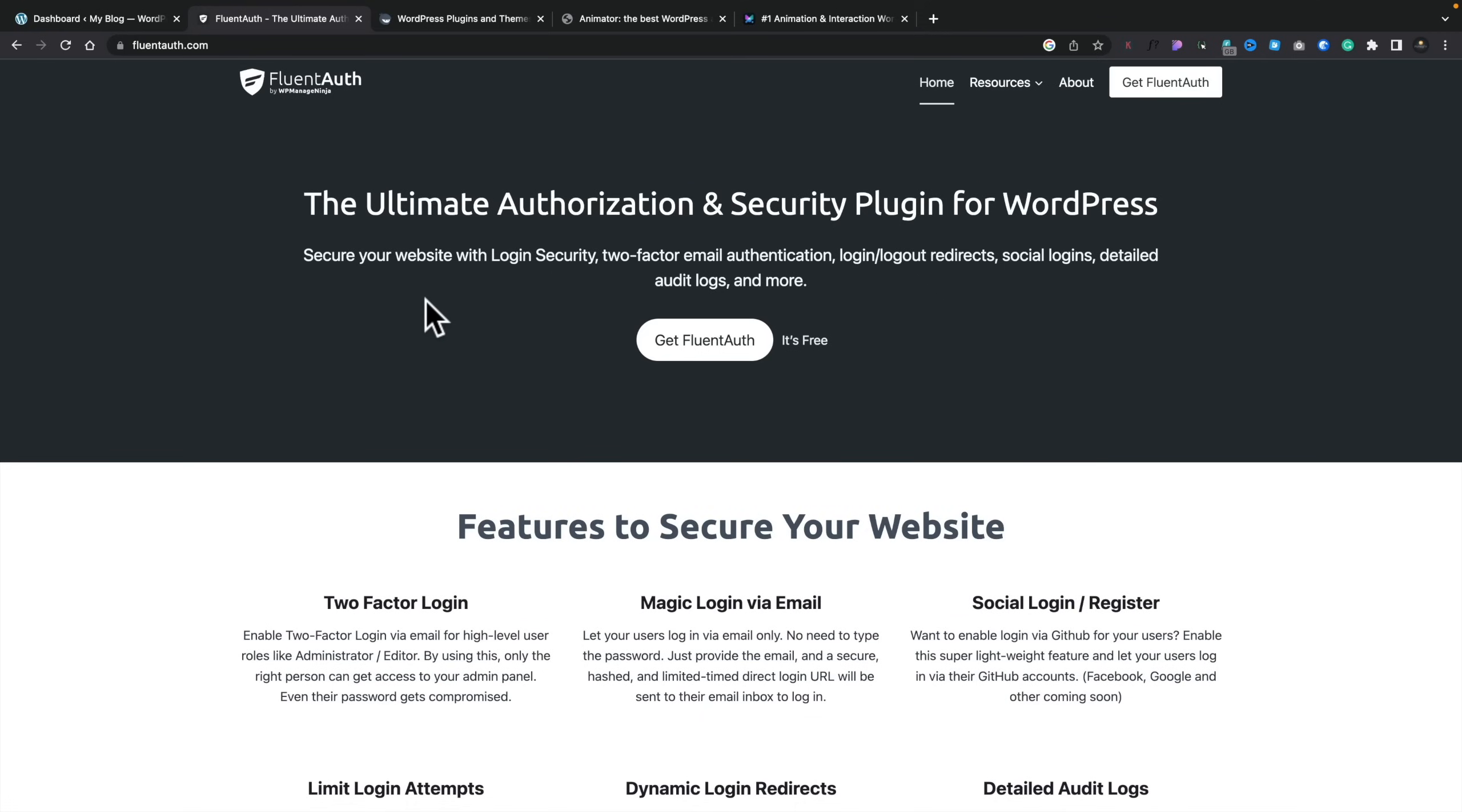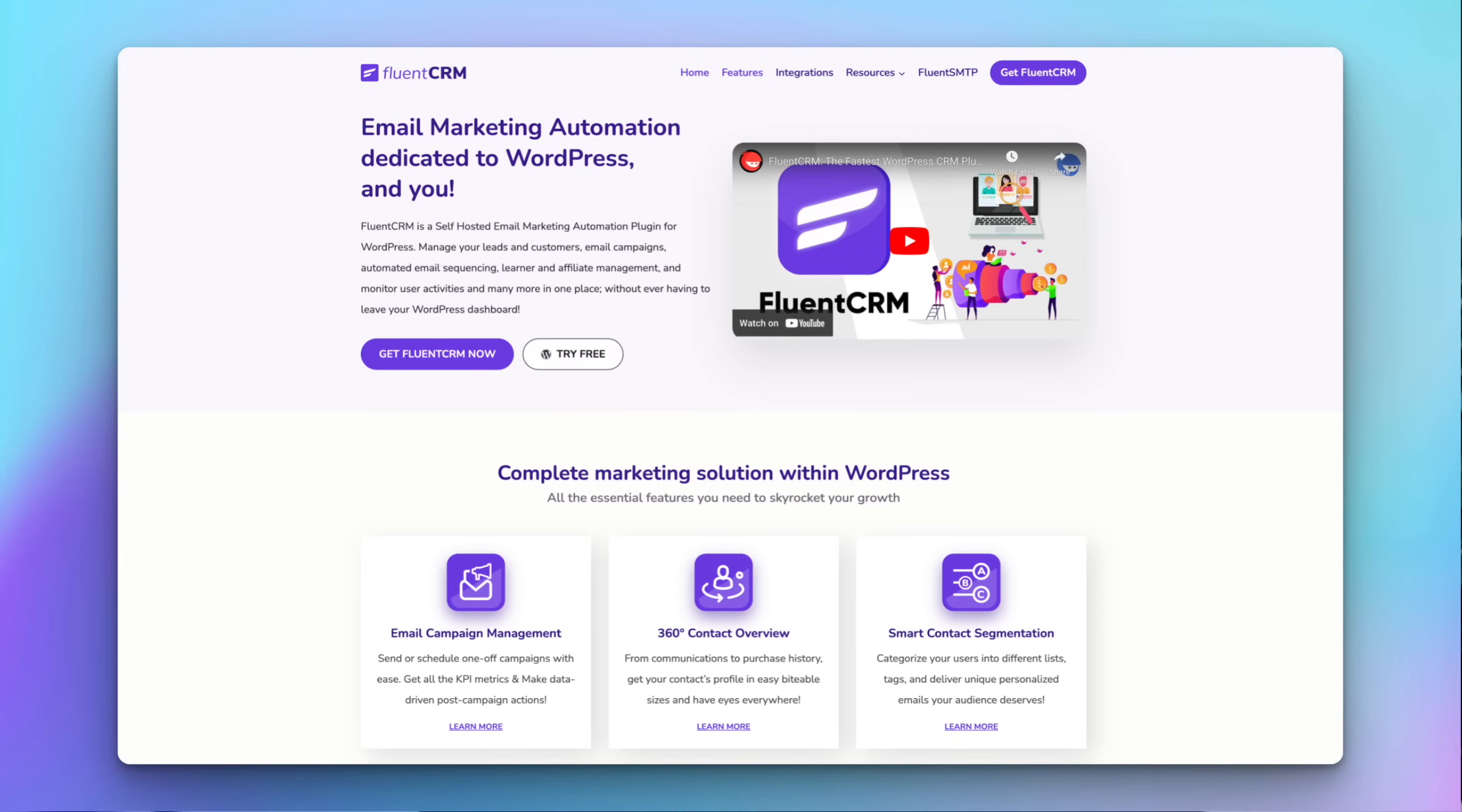First, what we're going to take a look at is FluentAuth. Now, this comes from WP Managed Ninja, the people behind FluentCRM, those kinds of tools. So it's got a bit of a heritage behind it for creating solid plugins for WordPress.